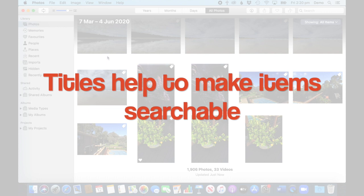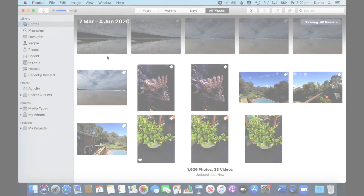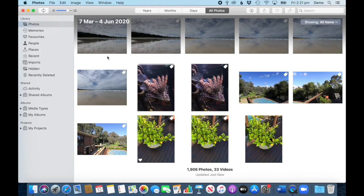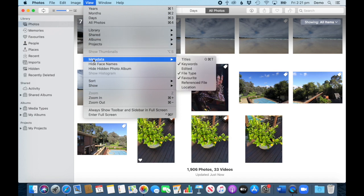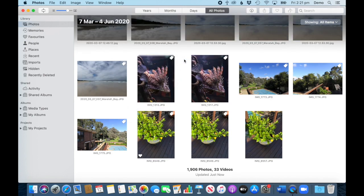So it's something that is worth thinking about. Now it is easy to add a title, but it is also very basic. I'll show you how to do that. First of all, what I always recommend is in your view, go to metadata, and make sure that titles is ticked on.